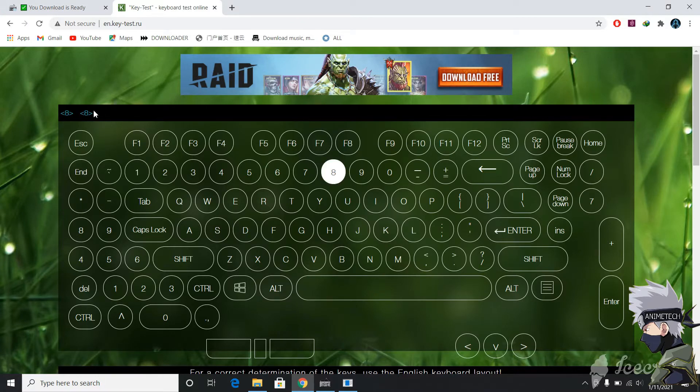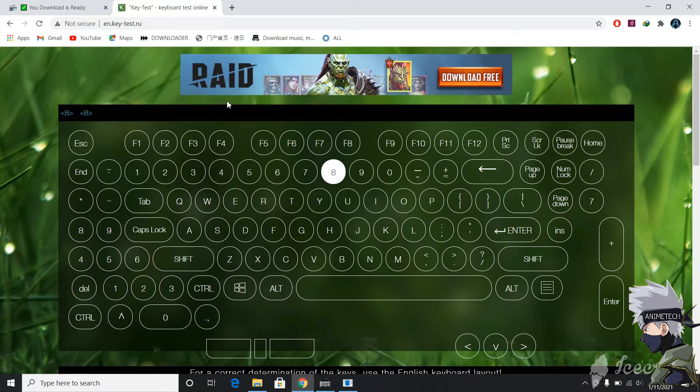When you go to the website, the interface will look like this. You see it already has typed 8 without me pressing, so now we've found out that the problem is number 8.